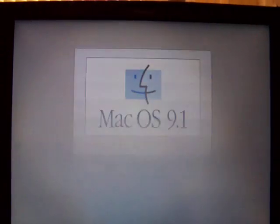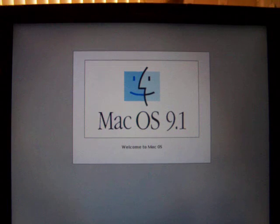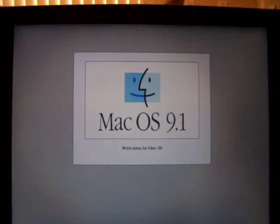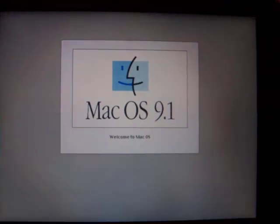This is the second PowerBook 1400 CS that I have in my collection. The first one that I have runs at 117 MHz. This one runs at 133 MHz.